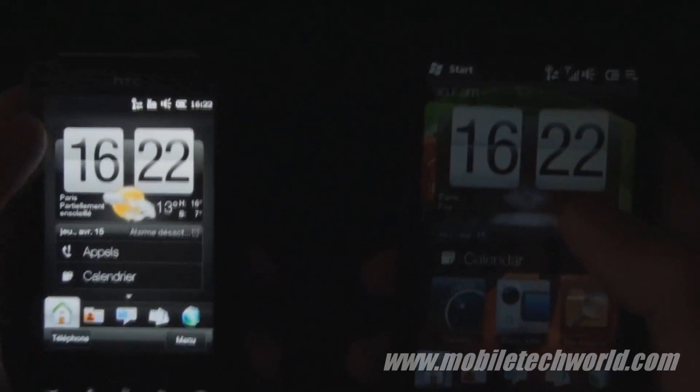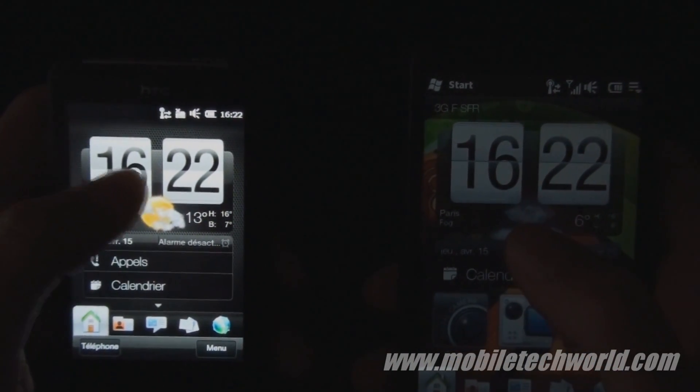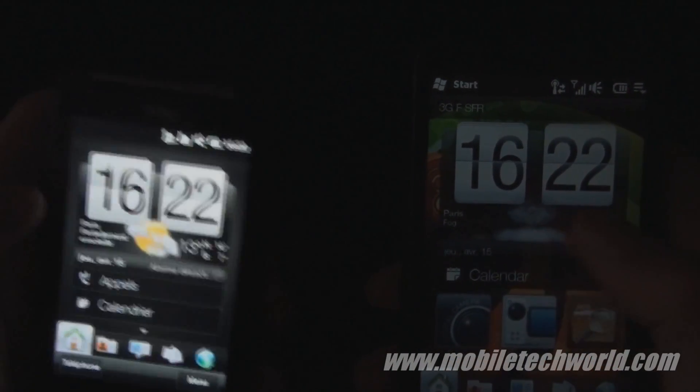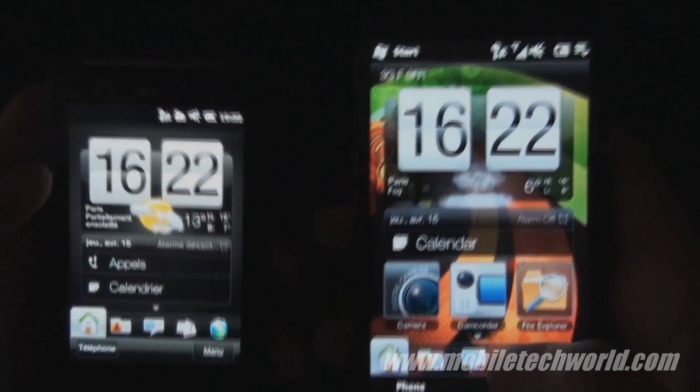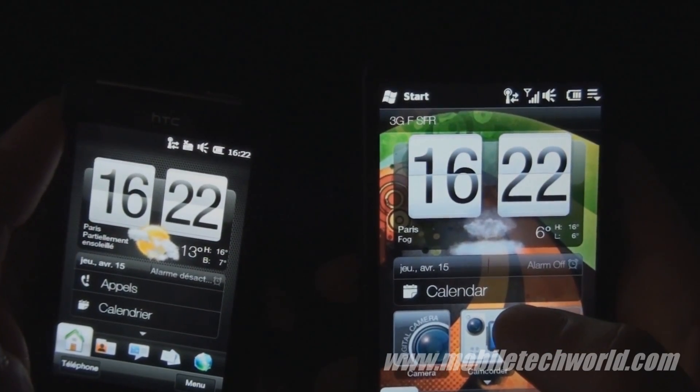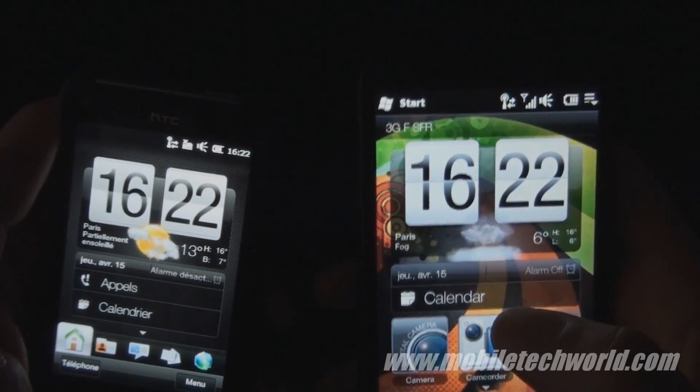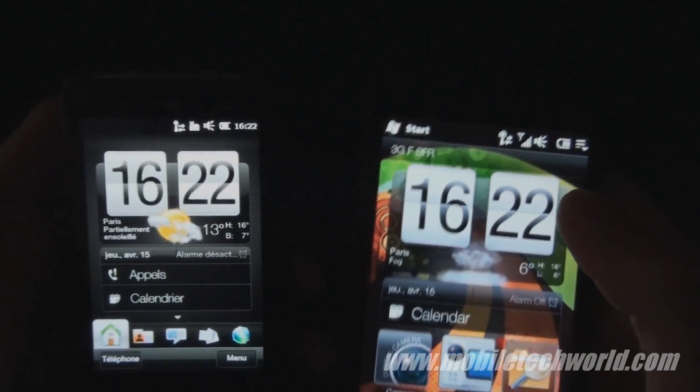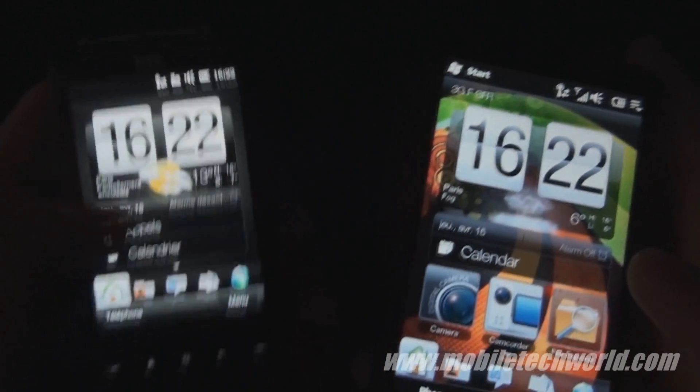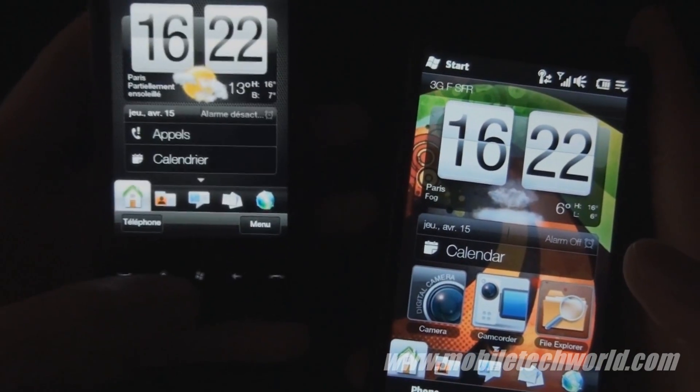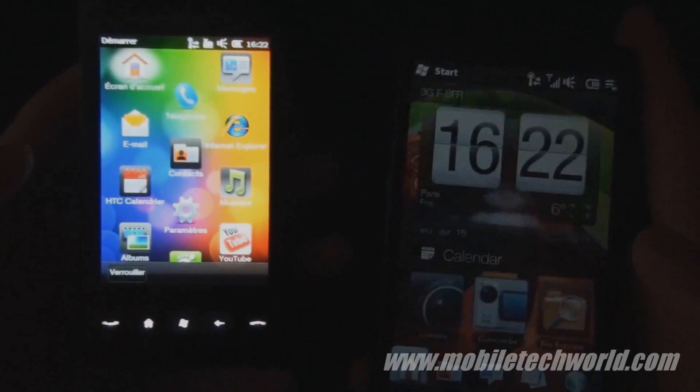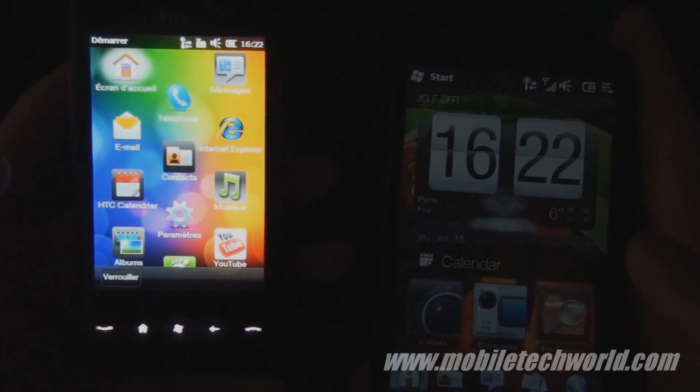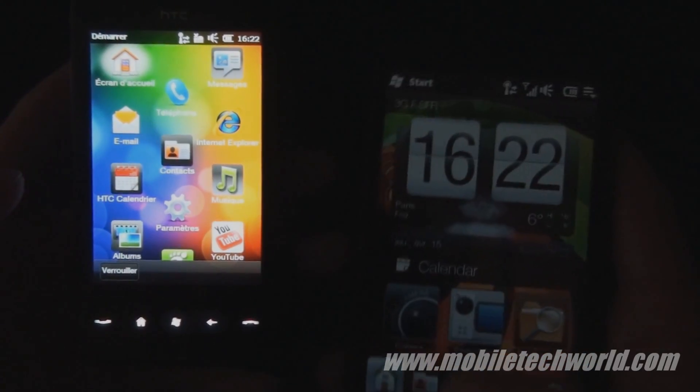The other difference is that because we are under Windows Mobile 6.5.3, you no longer have the start menu on the upper left of your screen like you do on the HD2. If you want to access the start menu, you have to press the capacitive touch button at the bottom of your screen.